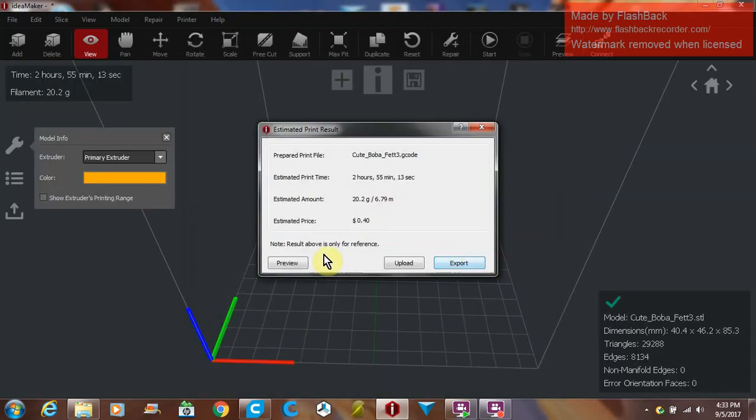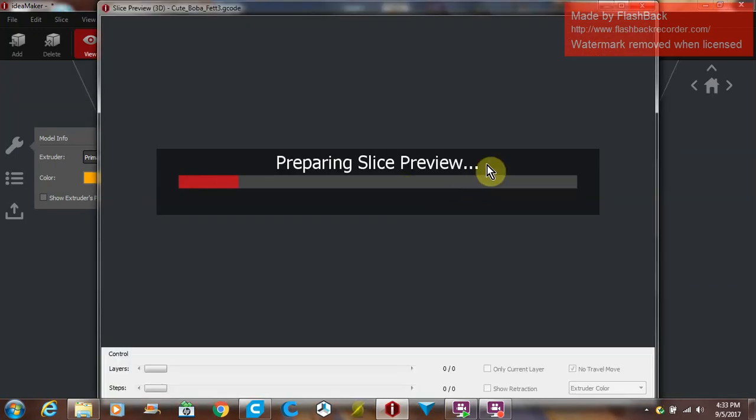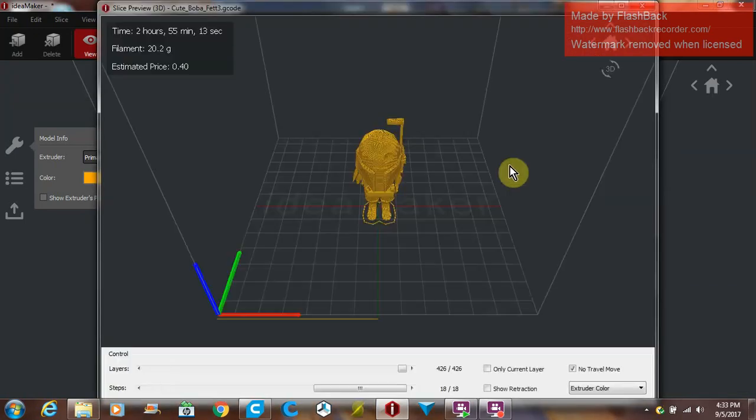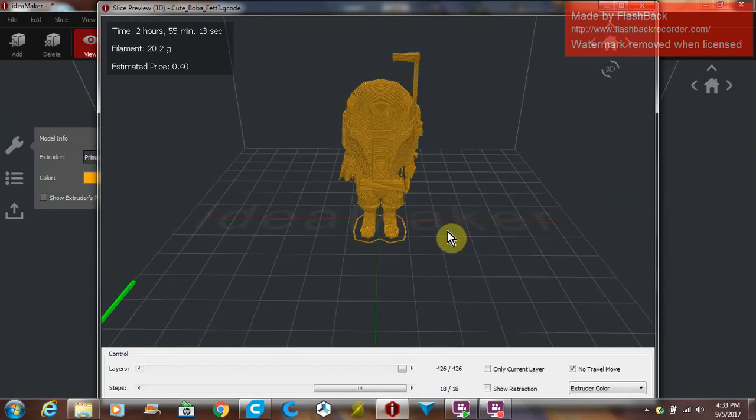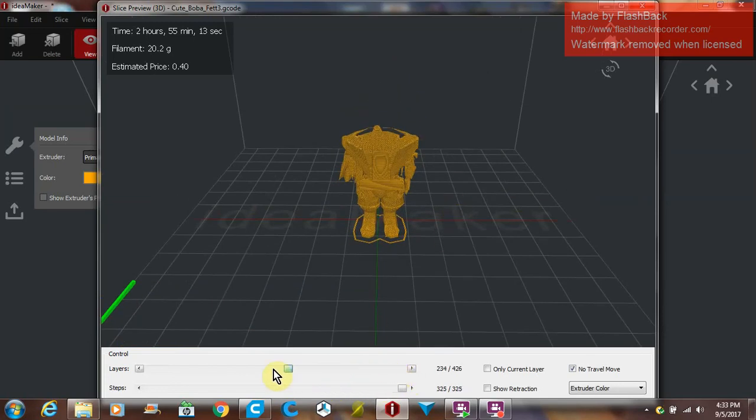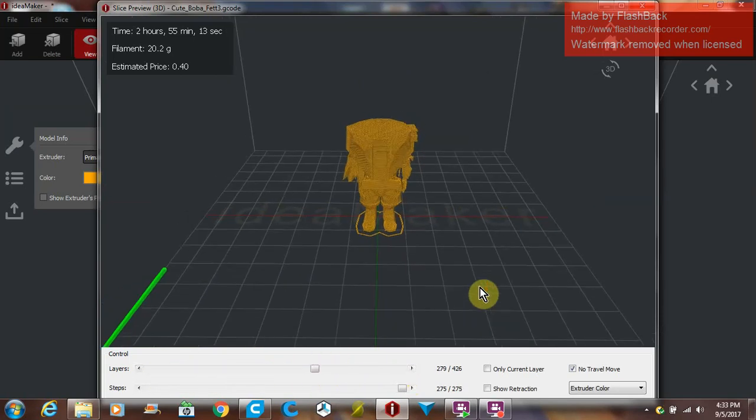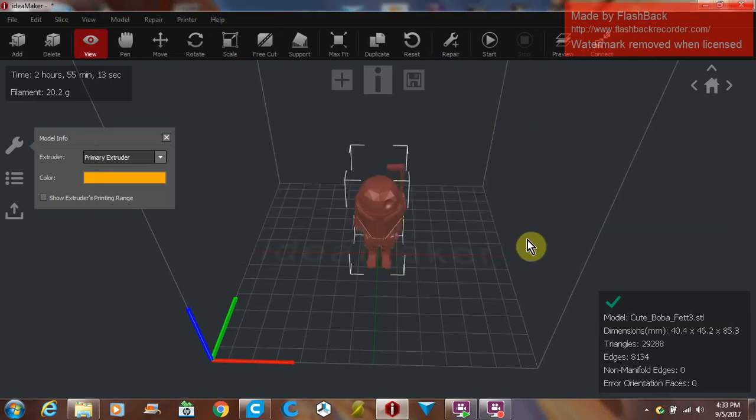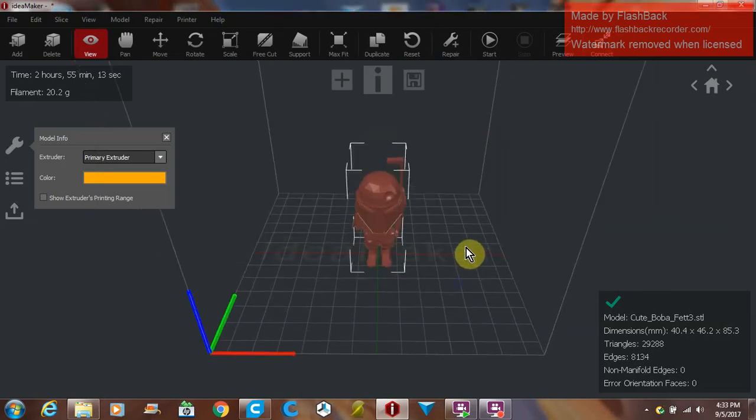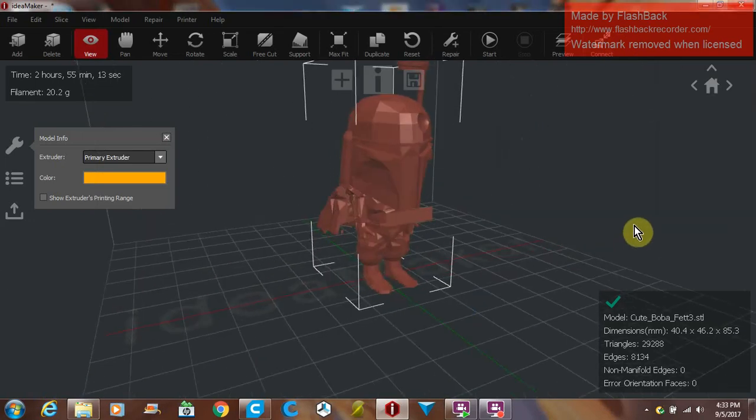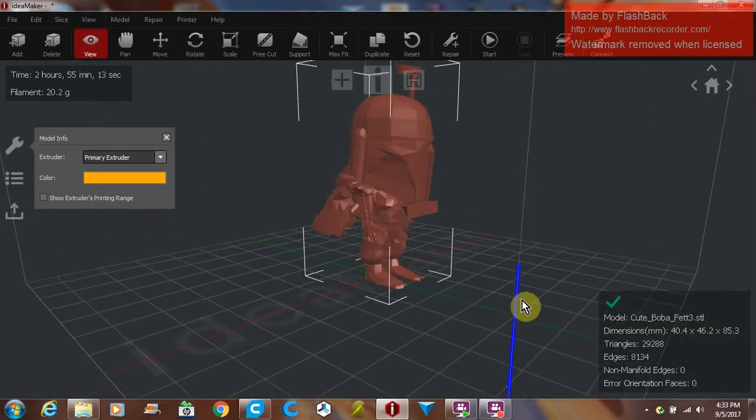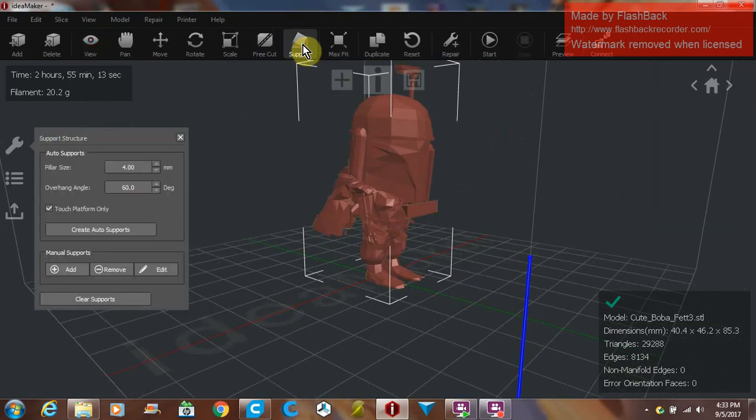Then we'll slice it because I have all my settings from Cura transferred over. We'll re-slice it and we can go to preview. In preview is where you get your different layers and you can look at it and play with all that stuff. This part is all pretty much the same as everybody else.